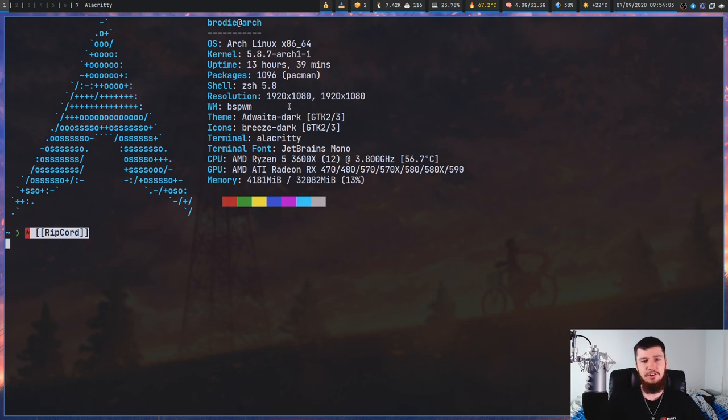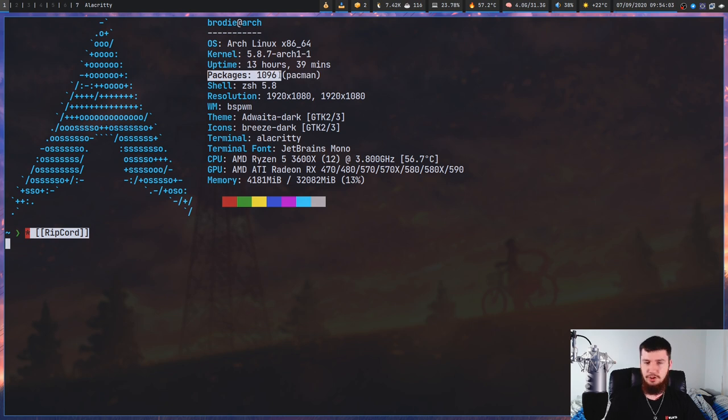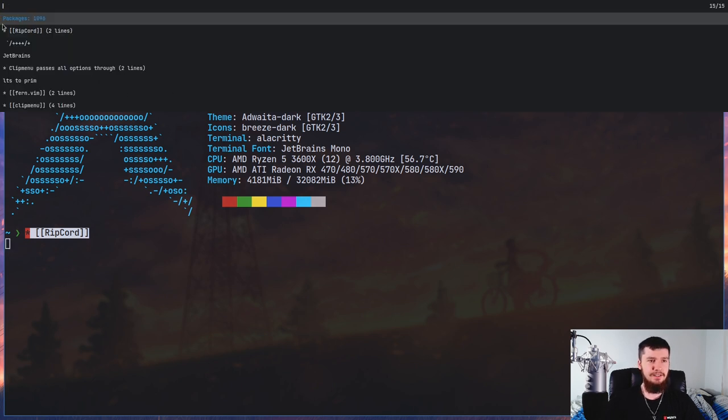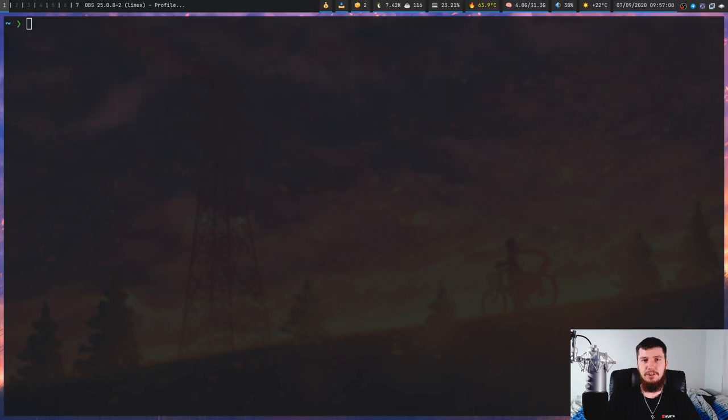From this point you can just paste that. If you want to add something to that list, all you have to do is select it and copy it however you copy in your application. In my case I do that with ctrl-y, and then if we bring it back open, as you can see that line has now been added into clipmenu.